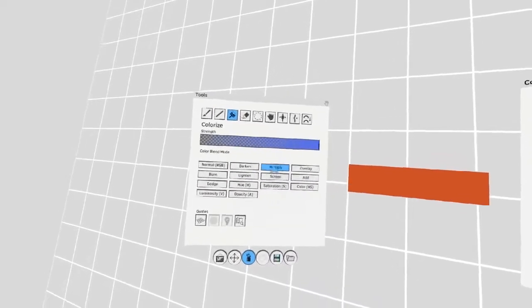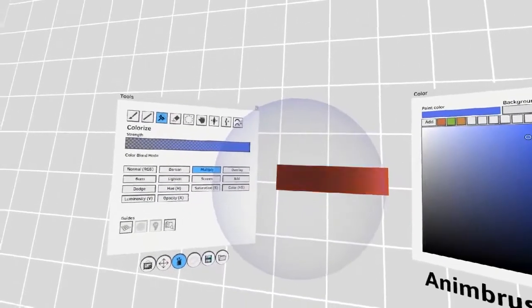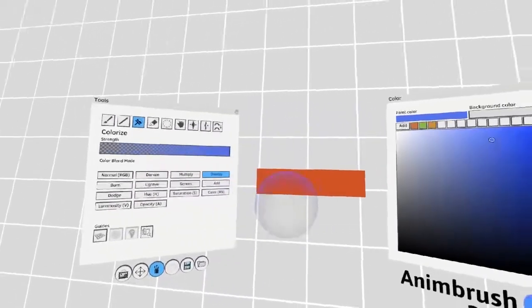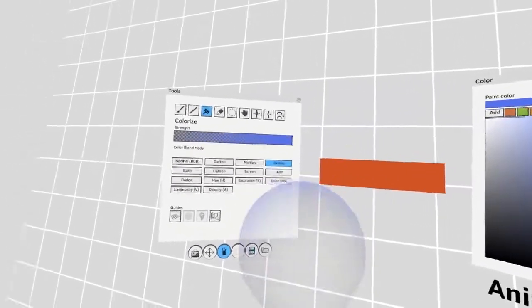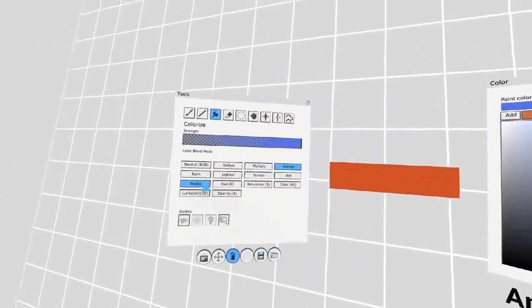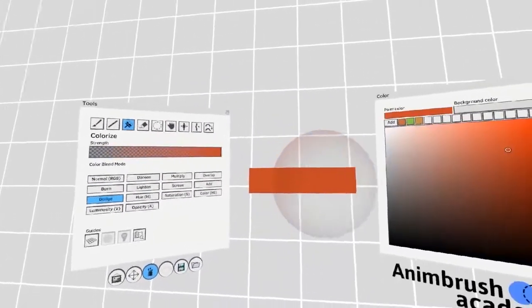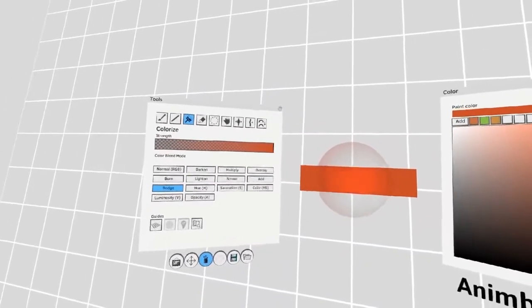For example, a multiply will darken the color. An overlay will usually brighten the color. You can use a dodge with the existing color to give highlights.